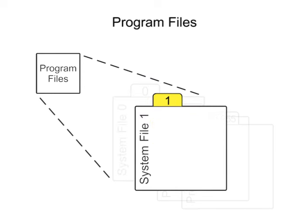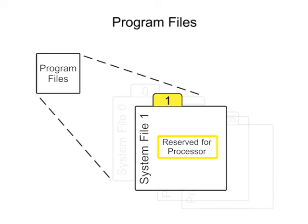File 1 reserved is not accessible to the user and is reserved for the processor.